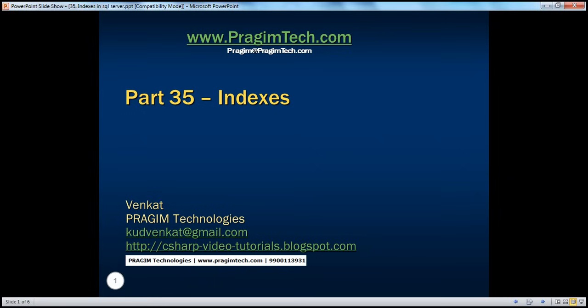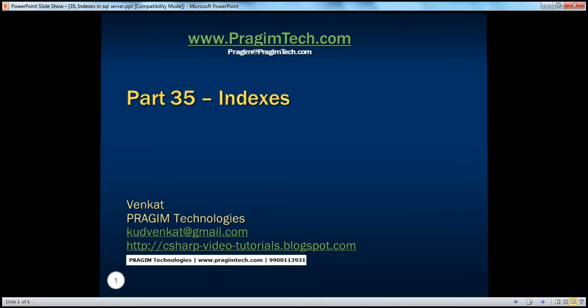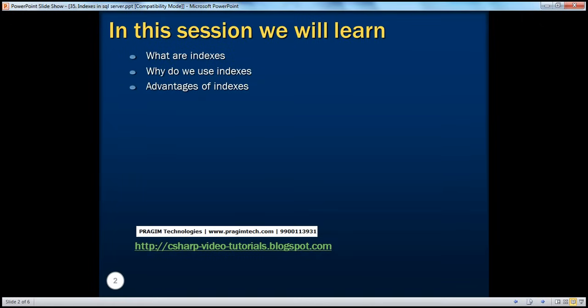Hello, welcome to Presume Technologies. I am Venkat. This is part 35 of SQL Server. In this session, we'll learn about what indexes are, why we use indexes, and the advantages of using them.